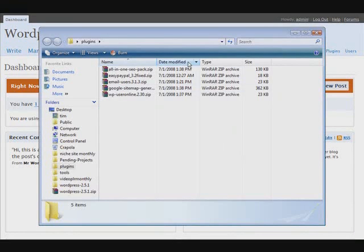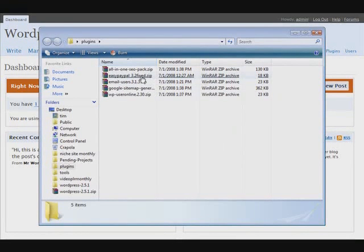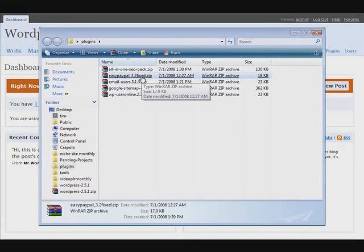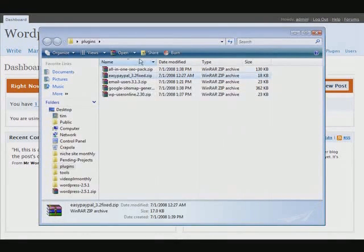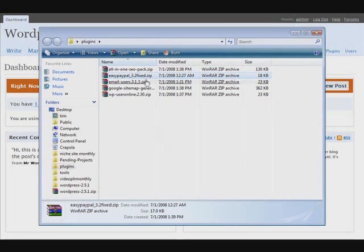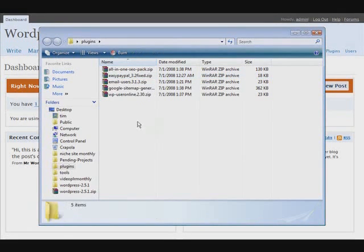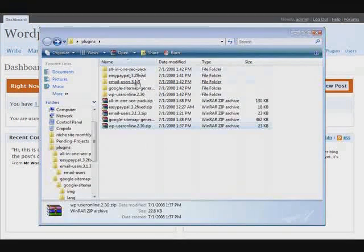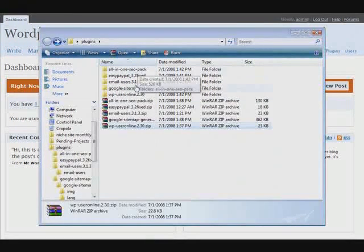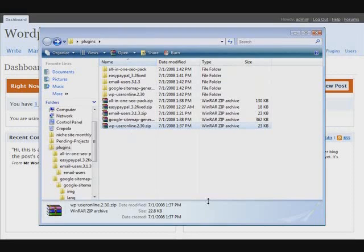So I've done that. We have ezpaypal 3.2 fixed which is the one that came with this package and then you have links to download all these other ones. What we want to do now is unzip all of these and have their folders resident on here as well. So go ahead and do that. Okay, so now I've unzipped all of these and we have their folders on here.